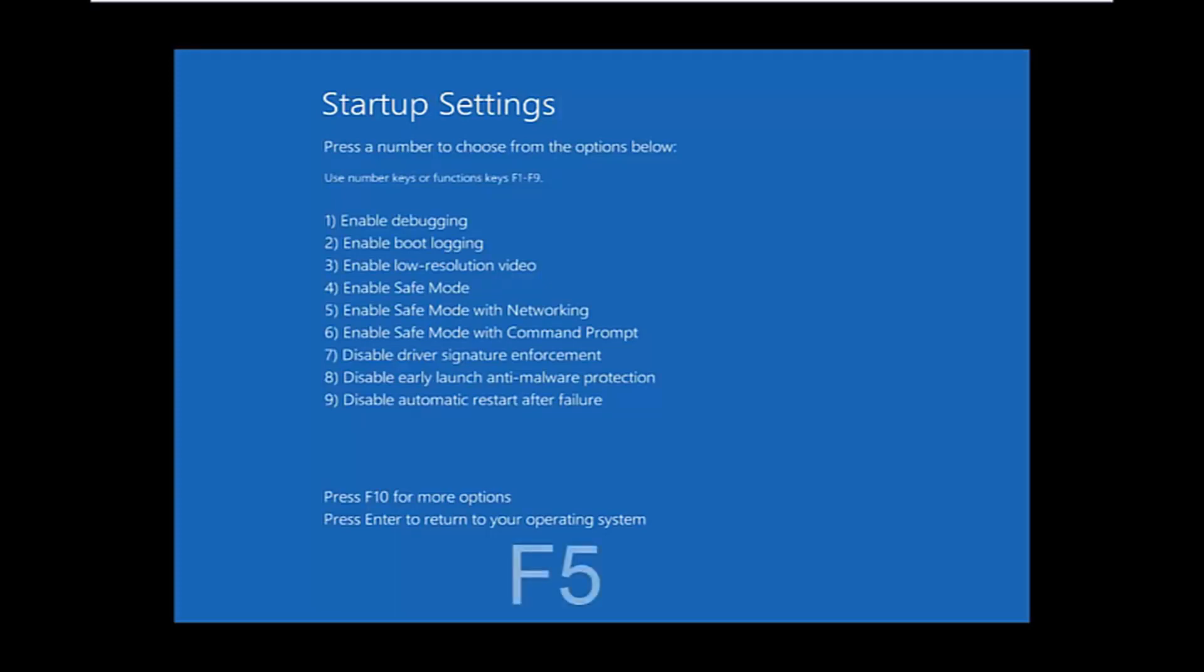Under startup settings here, I'm going to click on the F5 key on my keyboard to enable safe mode with networking. I'm just going to tap that once on my keyboard. That will enable safe mode with networking. Again, just be patient while Windows loads into safe mode.